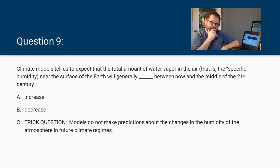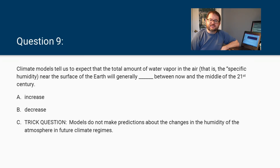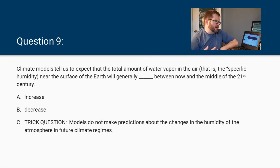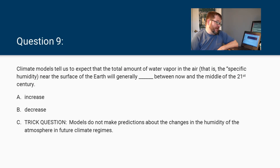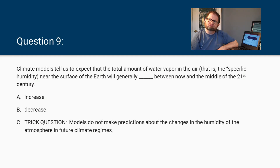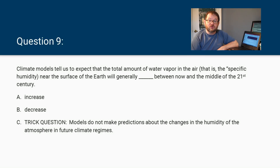In our next lecture, we're going to go forward even farther and start thinking more about what the models are telling us about different aspects of the Earth-atmosphere-ocean system and how that's going to be impacted by warming. But before we go, let's answer a couple quick questions. Question 9: Climate models tell us to expect that the total amount of water vapor in the air — that is, the specific humidity — near the surface of the Earth will generally blank between now and the middle of the 21st century. Will it increase, decrease, or is it a trick question where models don't make predictions about future atmospheric humidity? Make a thoughtful choice from those three options.